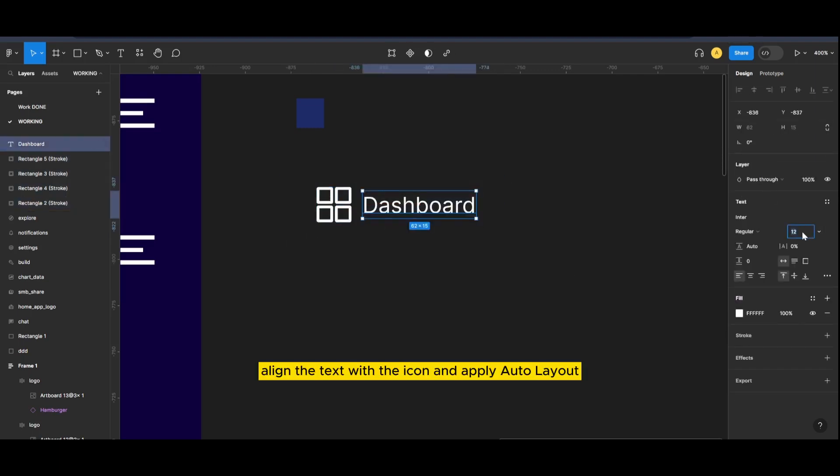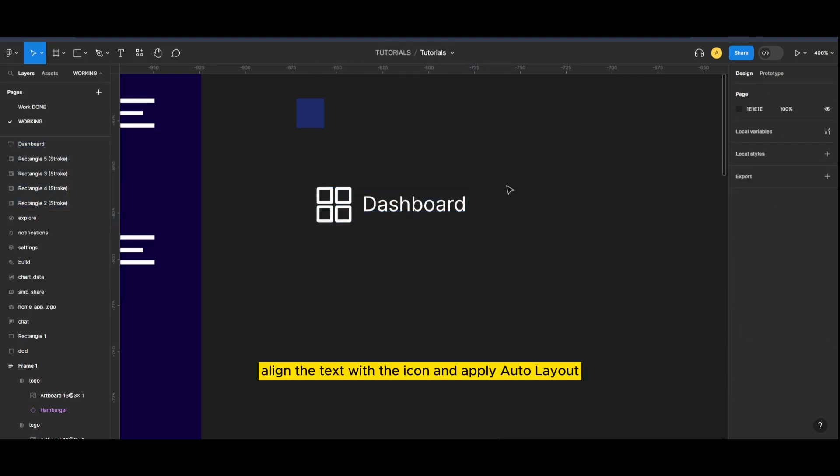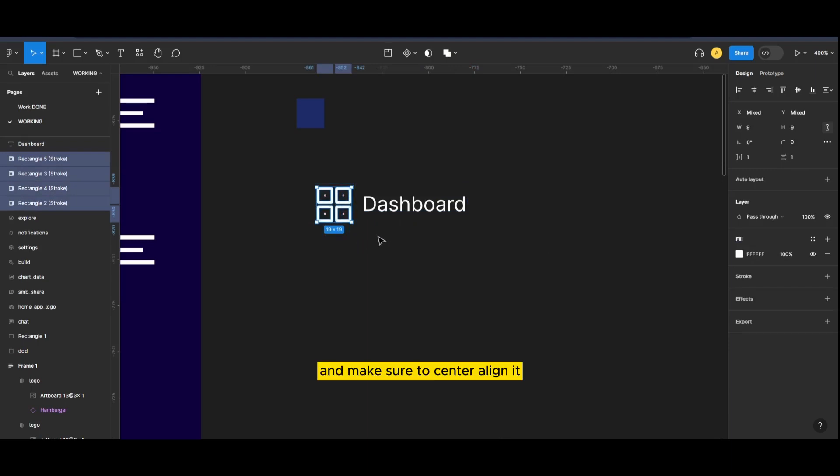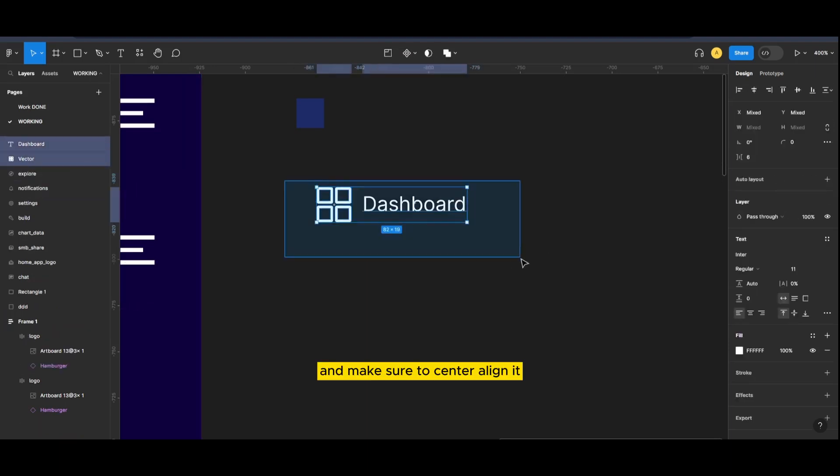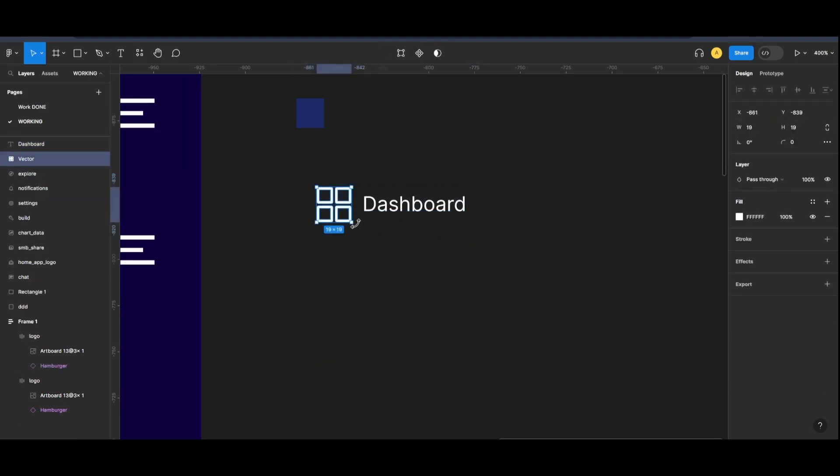Align the text with the icon and apply auto layout and make sure to center align it.